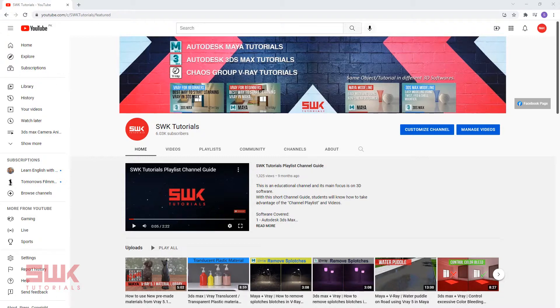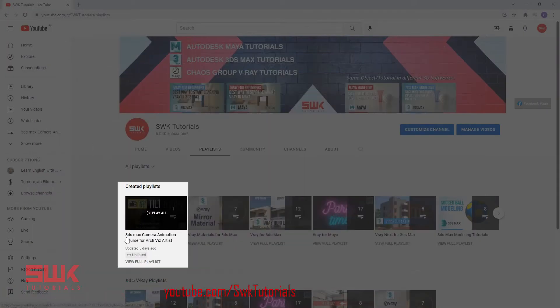Currently, this course consists of 6 classes, but I will expand it if necessary. All the videos will be added in the channel playlist — 3ds Max Camera Animation course for Archviz Artists. I will also put its link in the description.